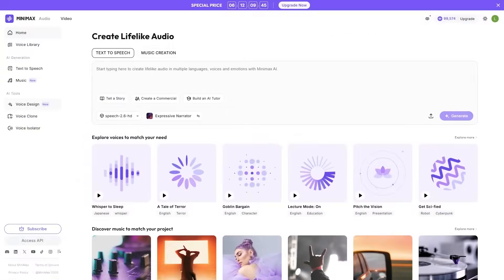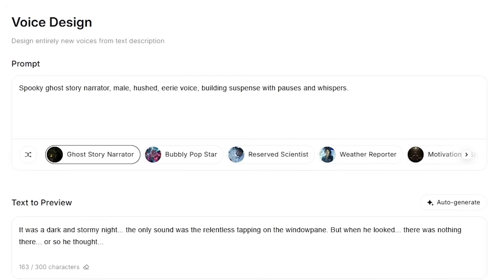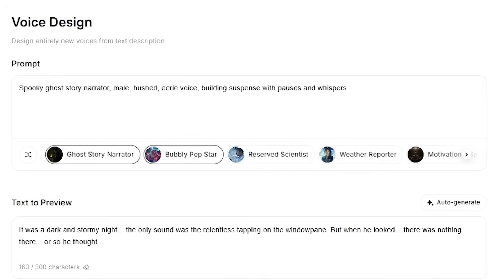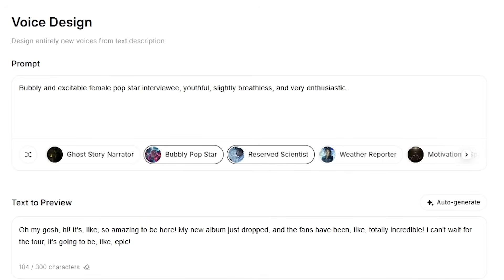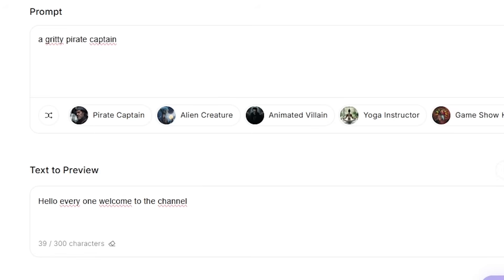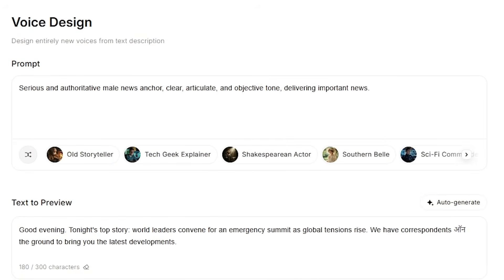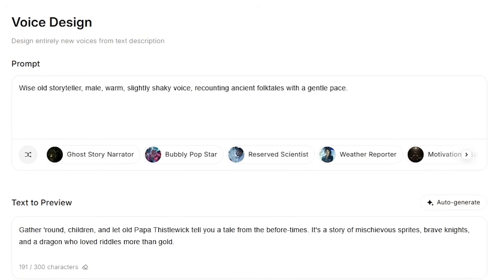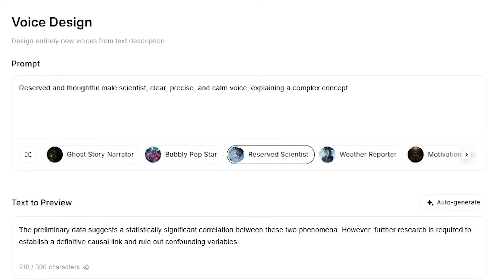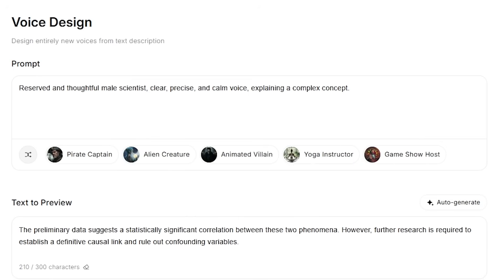One of Minimax audio's most creative features is voice design. Instead of cloning a real voice, you can generate original voices from scratch just by describing them. Want a gritty pirate captain? Hello, everyone. Welcome to the channel. You just described the voice, and Minimax builds multiple options for you to choose from. Perfect for animations, games, AI films, and character-driven content.